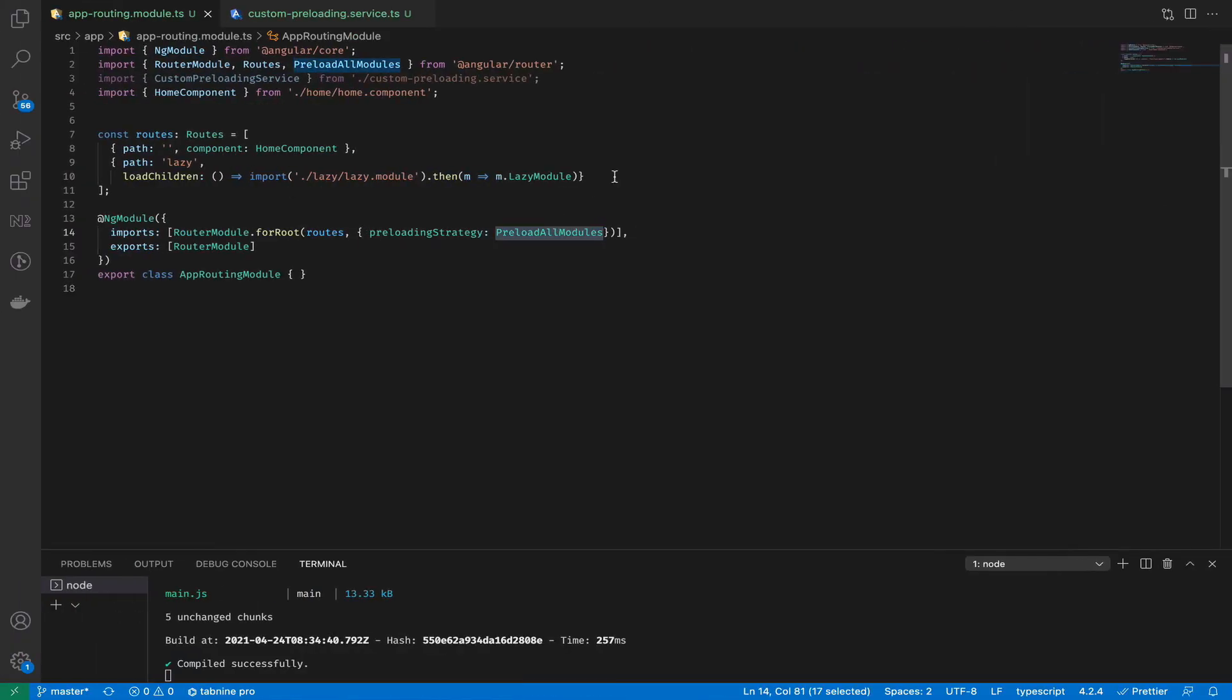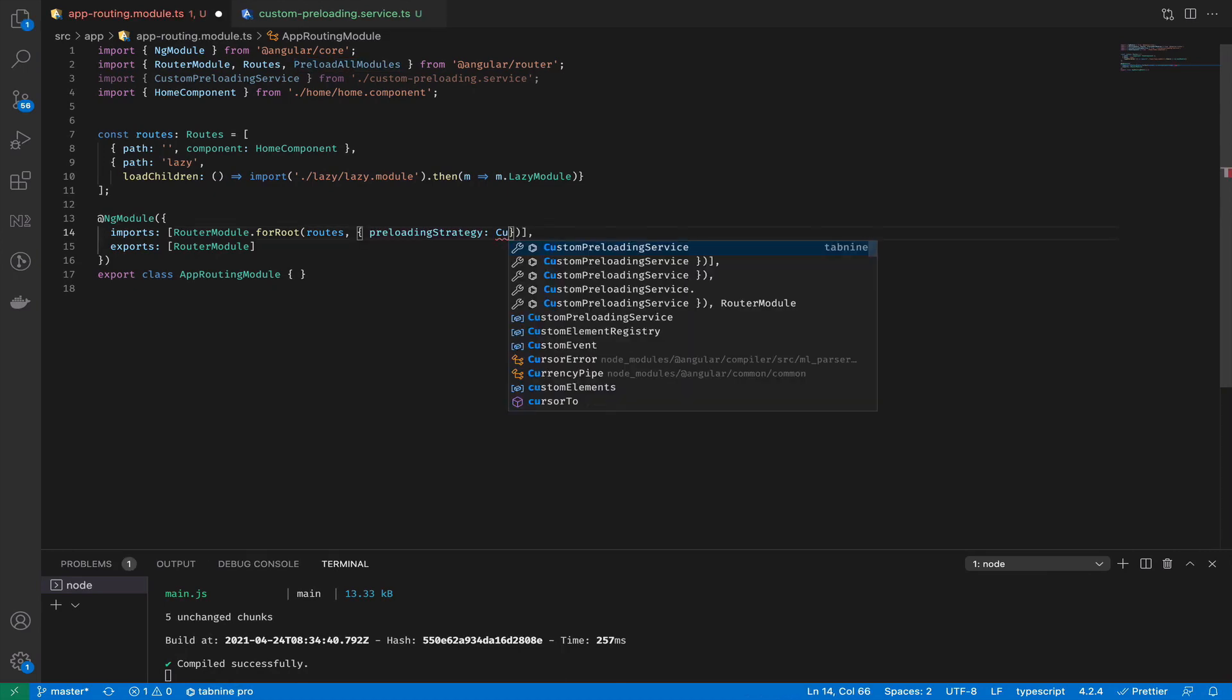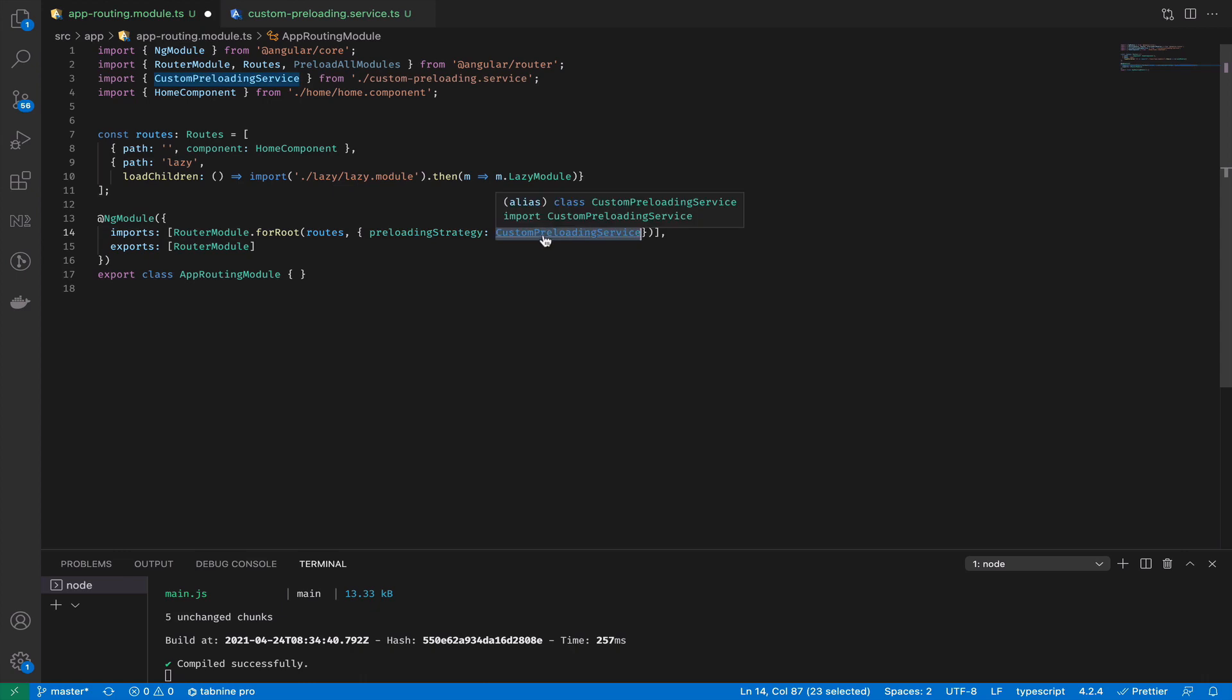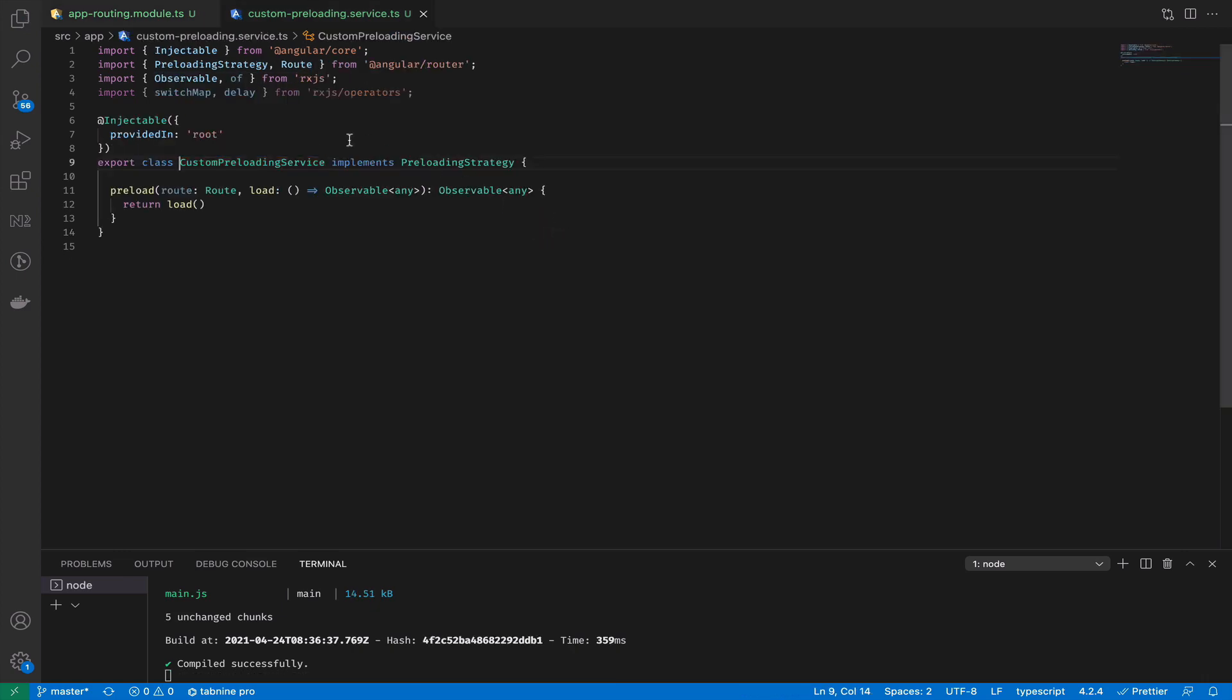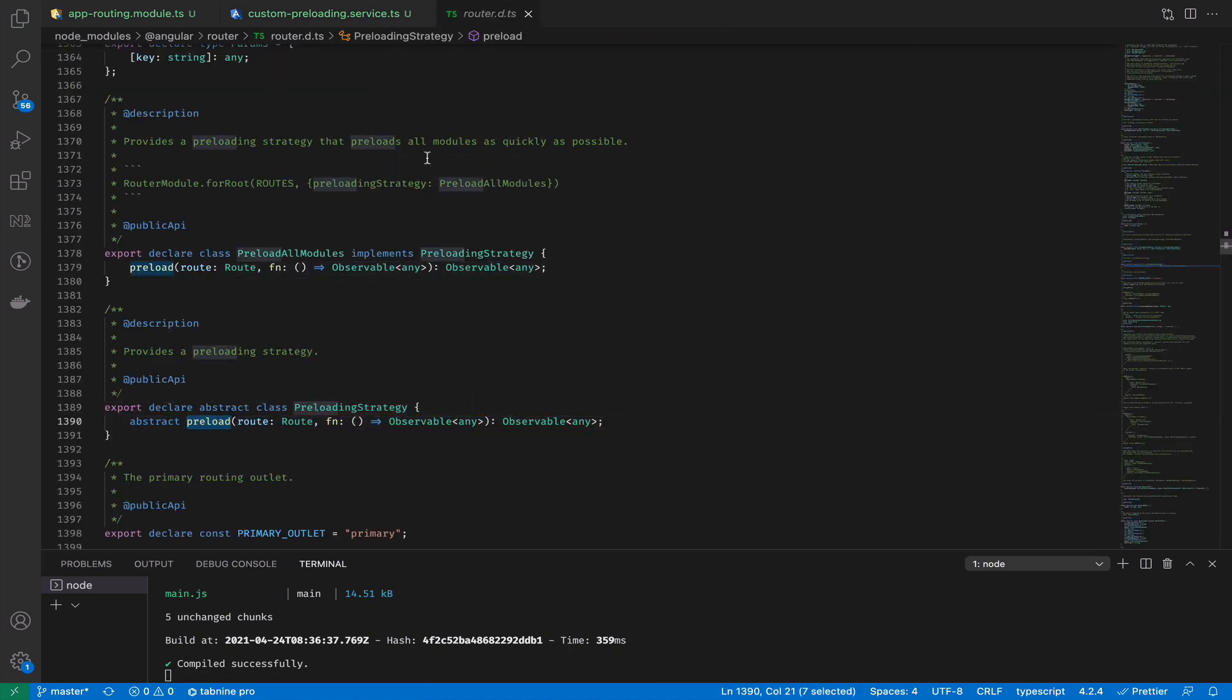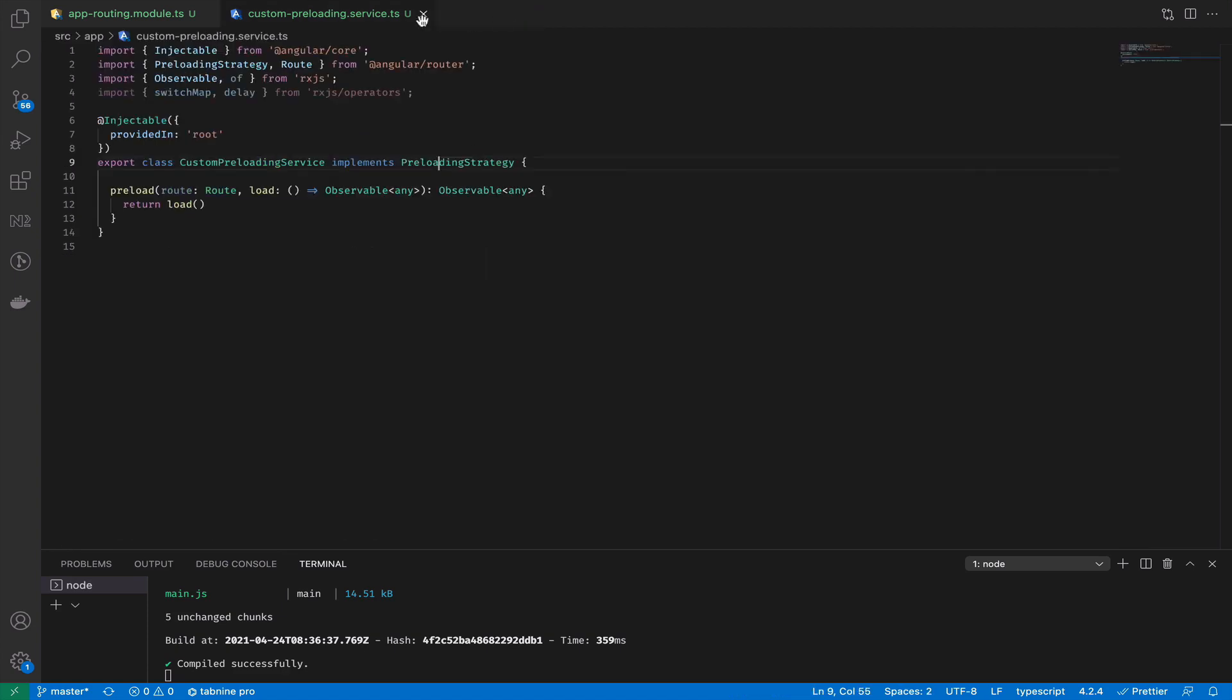It's a very simple strategy and we can go with a more interesting one. We can create our own preloading strategy, and to do so we just need to create a service that implements preloading strategy. The preloading strategy interface has only one method: preload.